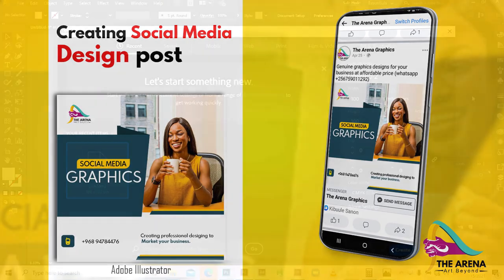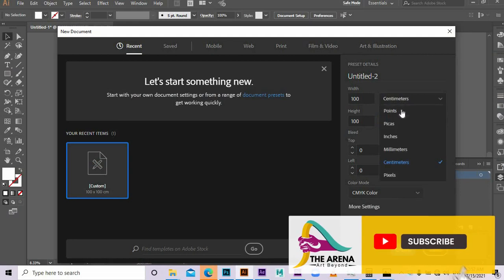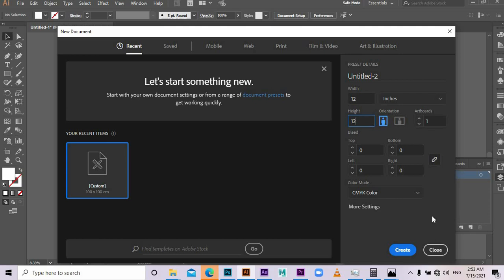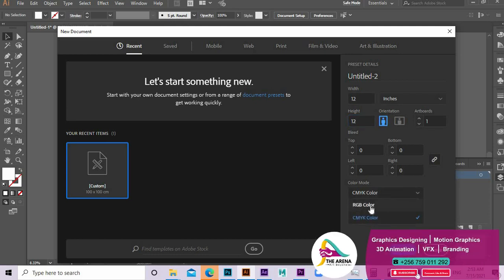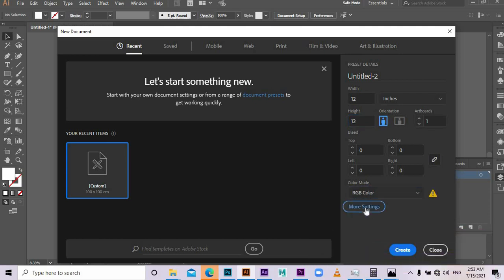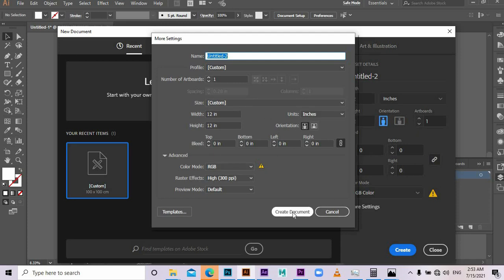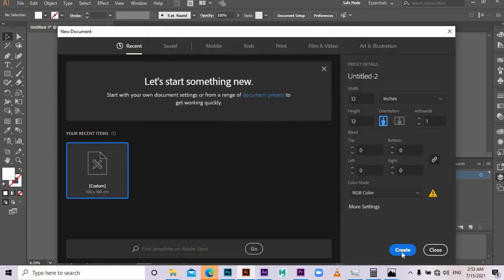So we come to file and open up a 12 by 12 inch. Then color will change it to RGB since it is mostly for posting on social media. Resolution we leave it to 300 and everything we leave it as same. We can name it as social media post. Then let's create document.